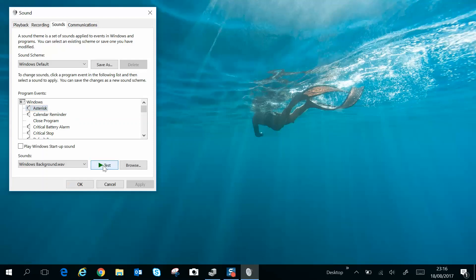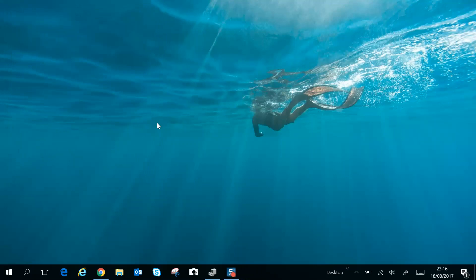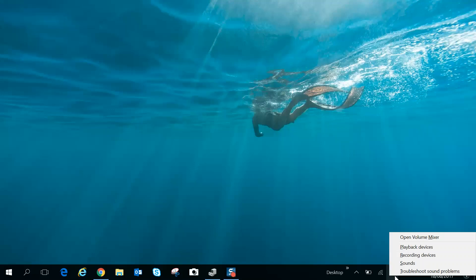the troubleshooter. We come back down to the speaker icon, right-click it, and go to Troubleshoot Sound Problems. This will take you through step-by-step troubleshooting and will hopefully identify the issue and rectify it.